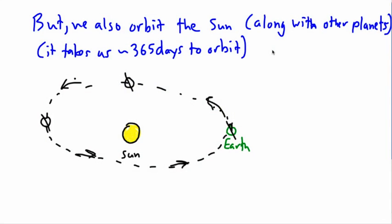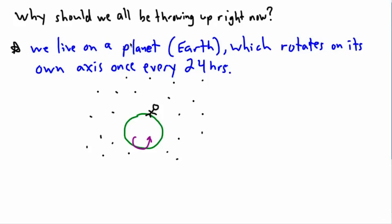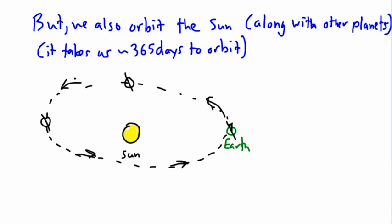Not only do we rotate on our own axis while we live on Earth, which is every 24 hours, and not only do we, on top of that, orbit the sun, and it takes us 365 of our rotations to go all the way around,